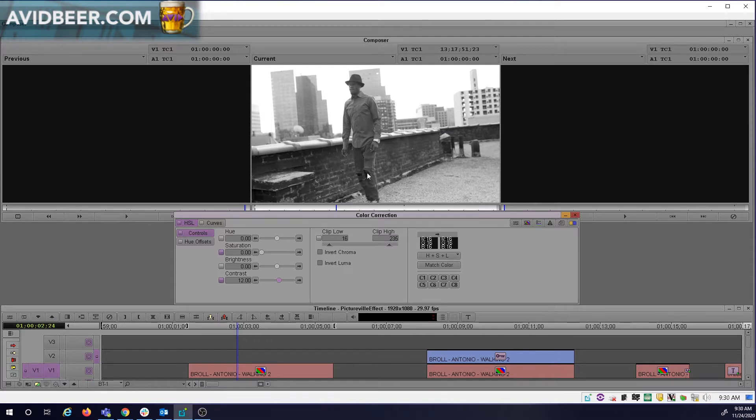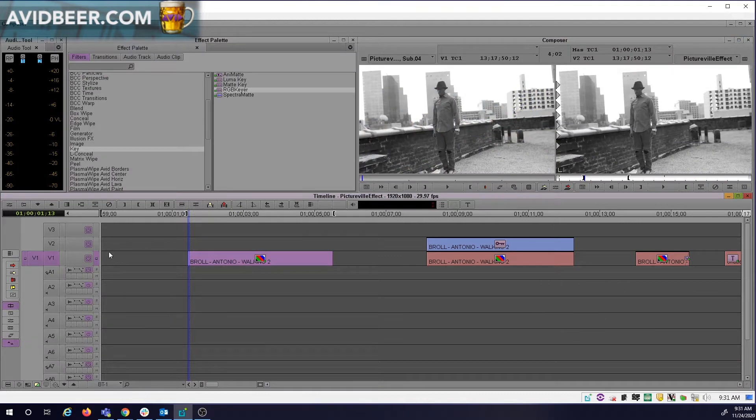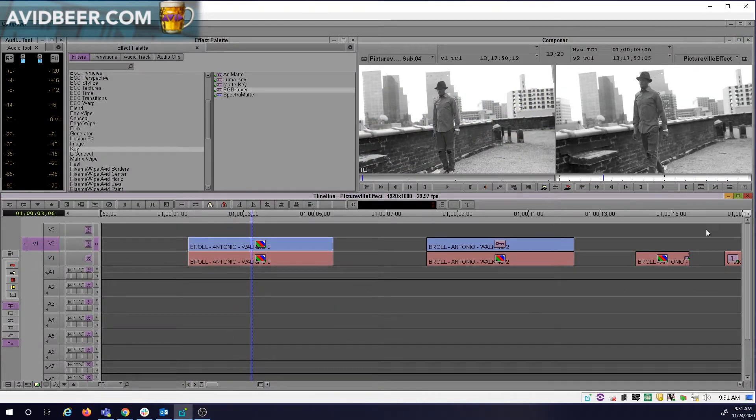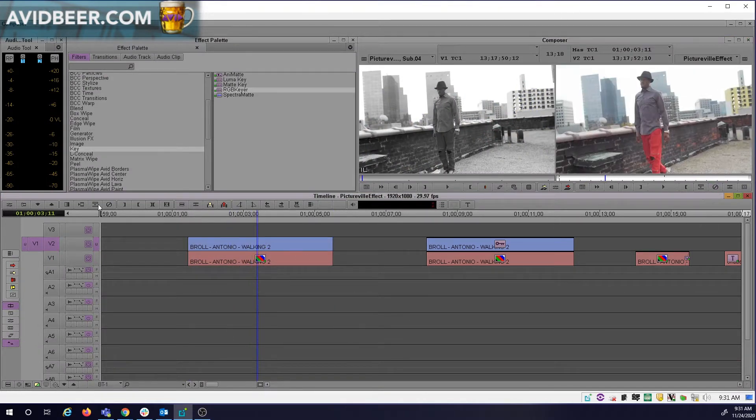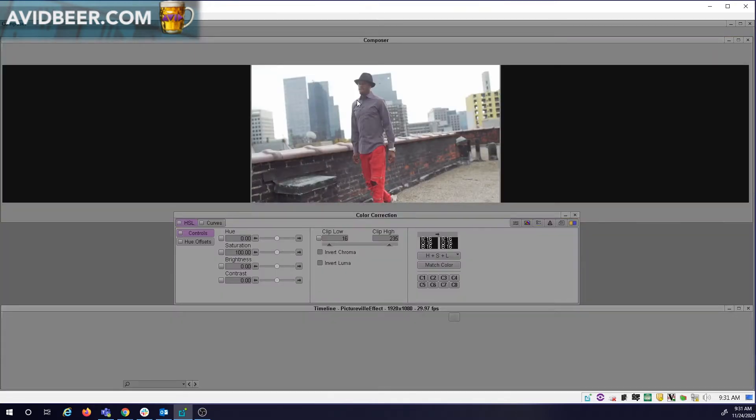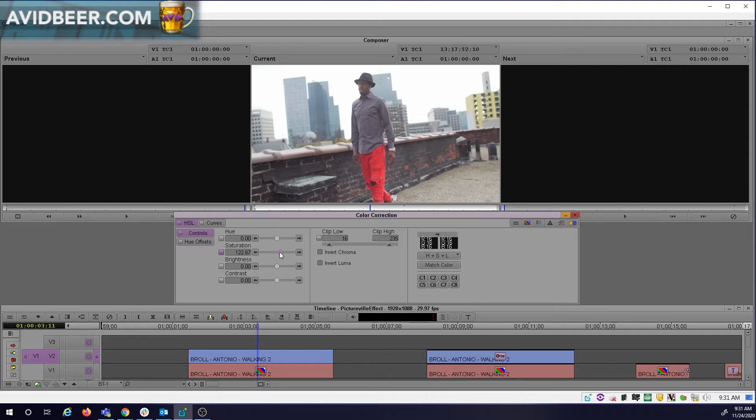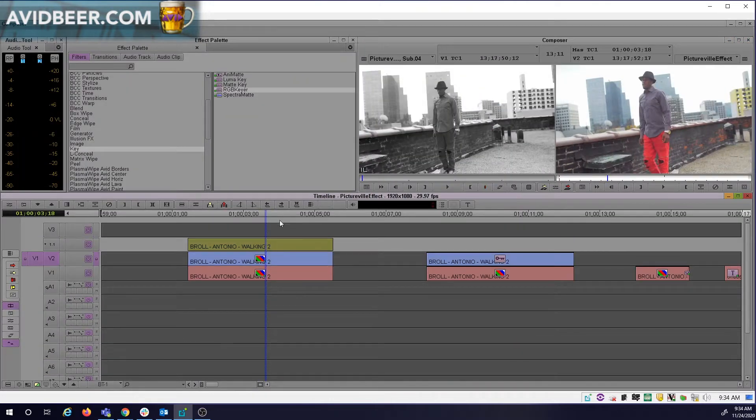We're going to cut out these red pants on V2. So now I'll duplicate this layer onto V2 and I will lose that color effect. I'm going to color correct this clip and make the red a little brighter. I can bring out the saturation, even make it a little more red.